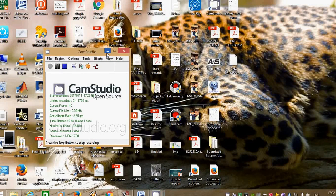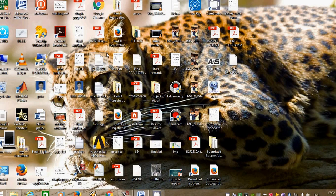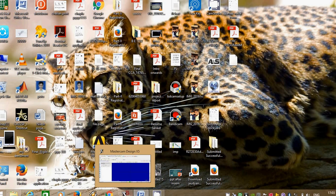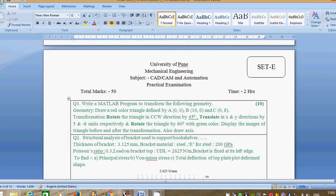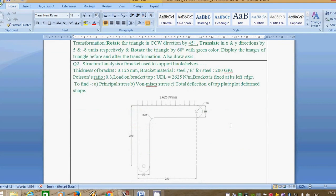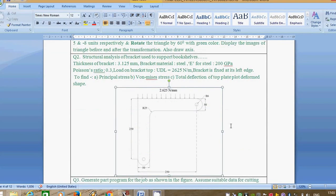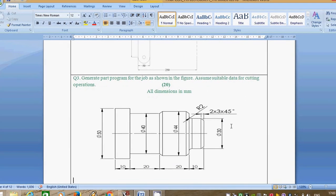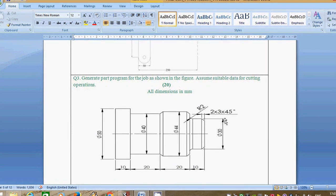Hi friends, this is a video from Akshay and Sangeet. In this video we will see how to solve a turning problem by the easiest way. First of all, we will see a question paper. This is a question paper from Pune University CAD CAM practical. This is a question of turning.